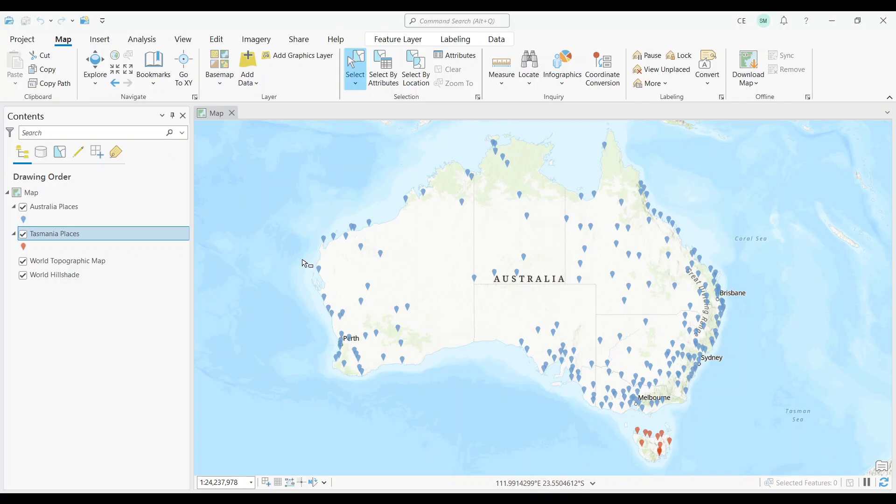The Merge tool is one of those essential tools that everyone should know in the GIS industry. The purpose of it is to take two separate datasets and combine them together into one. Today, I'm going to show you how you can use the Merge tool in ArcGIS Pro.